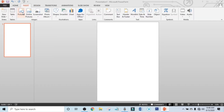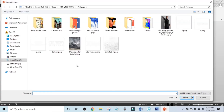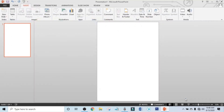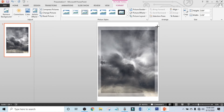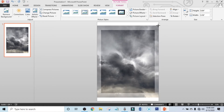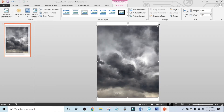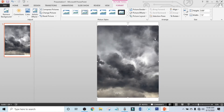Click on Picture and select the sky photo — I will give the download link in the description box. Now hold the Ctrl and Shift keys and resize it. Hold Ctrl and Shift again and resize it to fit.